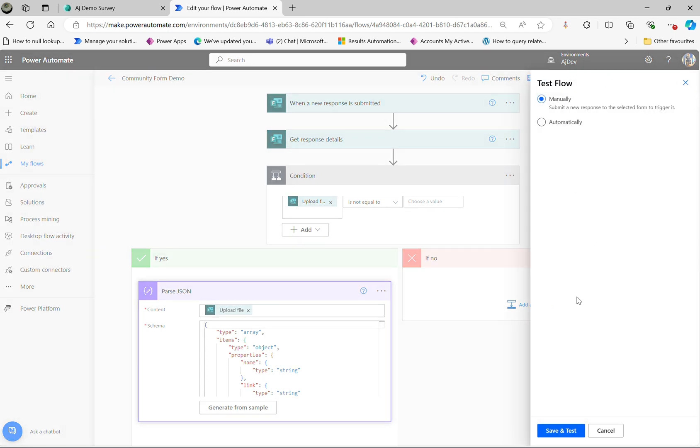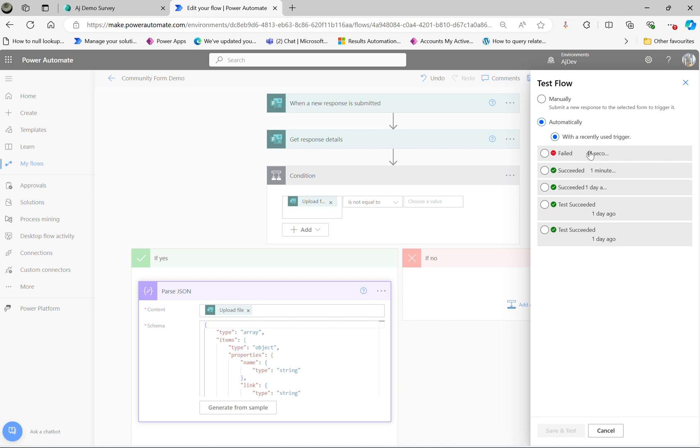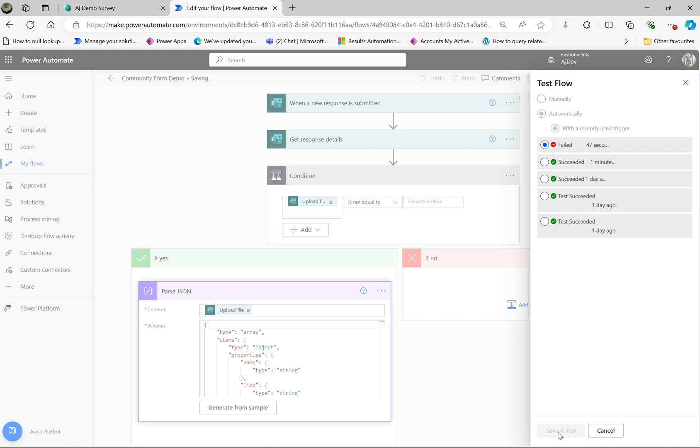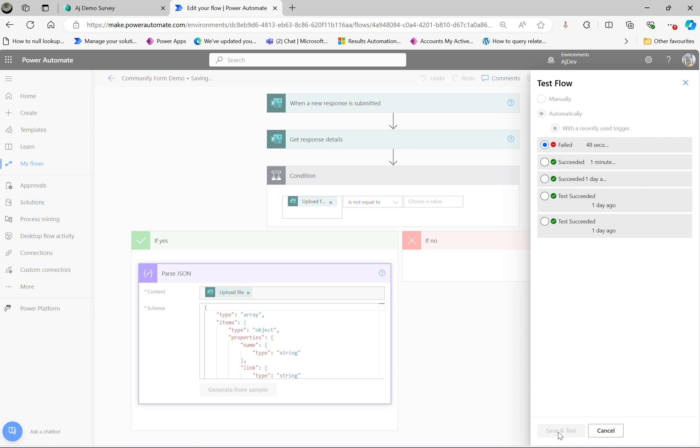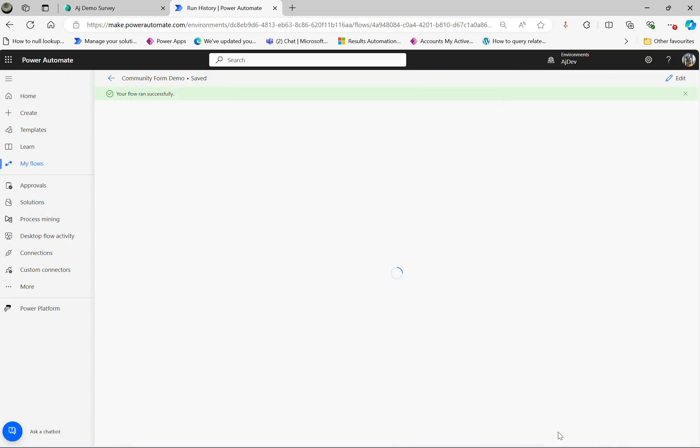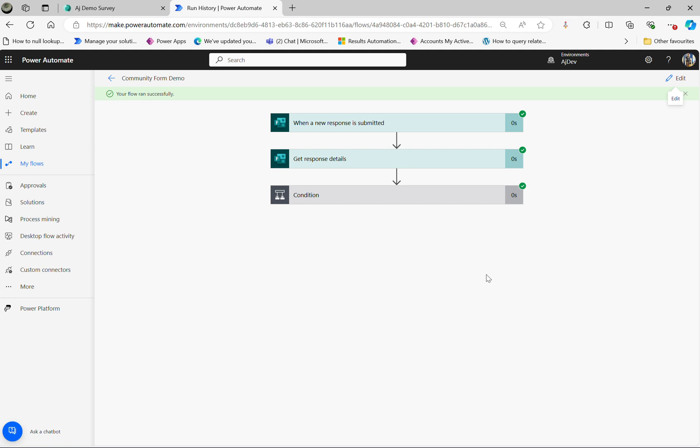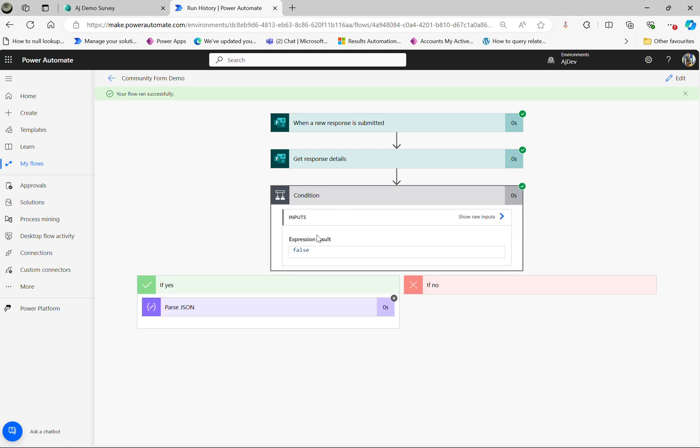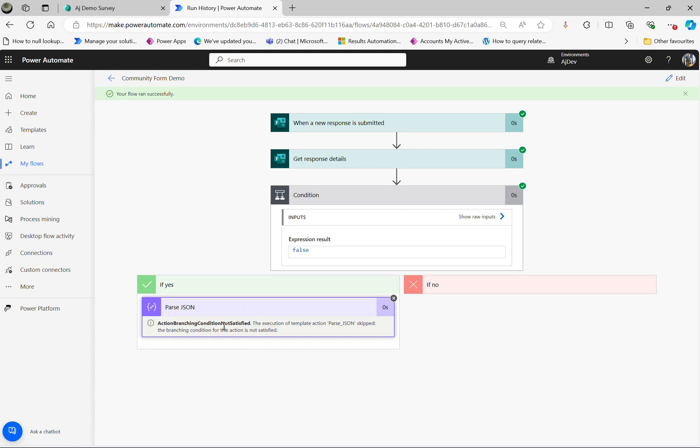Now test. I'm going to use the run history because I don't want to submit another one. See the last two failed. Save and test. So let's see what's going to happen now. Here we go, so that ran successfully. This time it is not equal to blank, so it's false. So it won't go to the next step. So this is a technique you need to do.